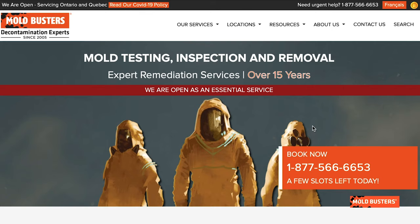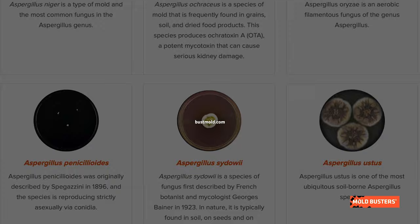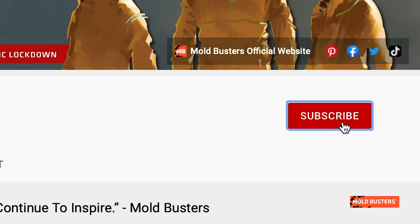To become an expert in identifying mold in your home, and if you want to learn more about molds and other fungi, check our mold library on bossmold.com and subscribe to our channel.